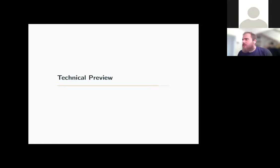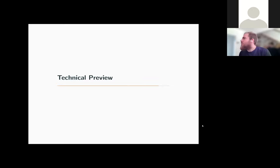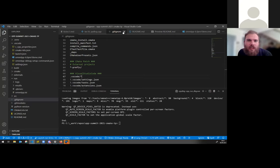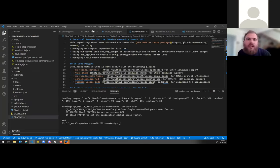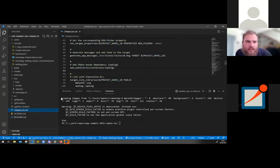Let me check if there are any immediate questions — I'll open the chat. There are currently no questions; feel free to ask at any time. Now let me switch to Visual Studio Code. Just give me a short feedback if you can see Visual Studio Code and if the font size is big enough.